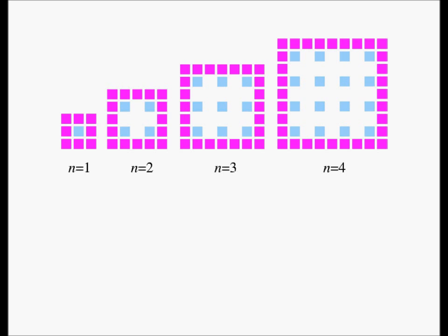Here is the blown up version of the picture. The blue squares represent the apple trees and the pink squares represent the conifer trees. n = 4 means you have four rows of apple trees and each row has four apple trees. n = 3 means three rows with three apple trees each. n = 2 means two rows with two trees each. n = 1 means one row and one apple tree per row.